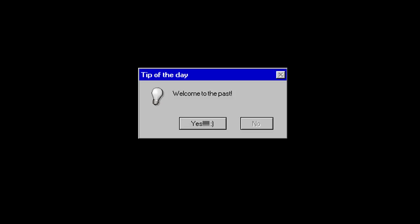Tip of the day. Welcome to the past. Darn it, the past reminds me of when I read the very first error of this series. At least I got what I wanted, which was Windows 98.